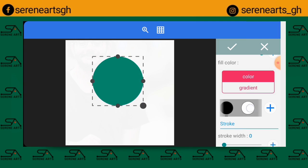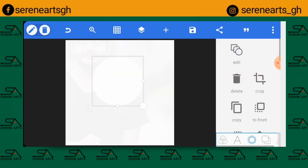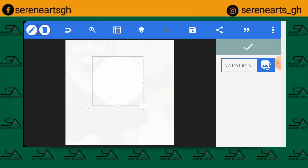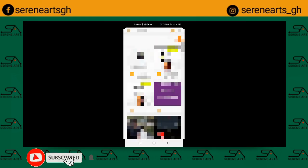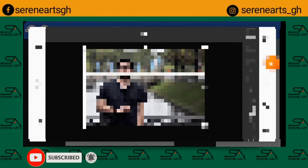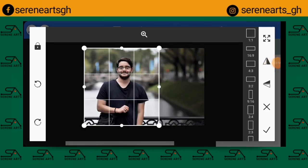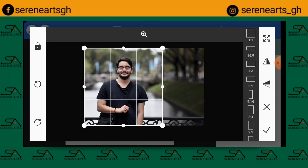Having changed the color back to white, the next step is to click on Texture. We're going to add the same image downloaded from Unsplash to the shape. Click on the picture icon, select the same image, and crop it to fit into the shape nicely, then click the check mark.